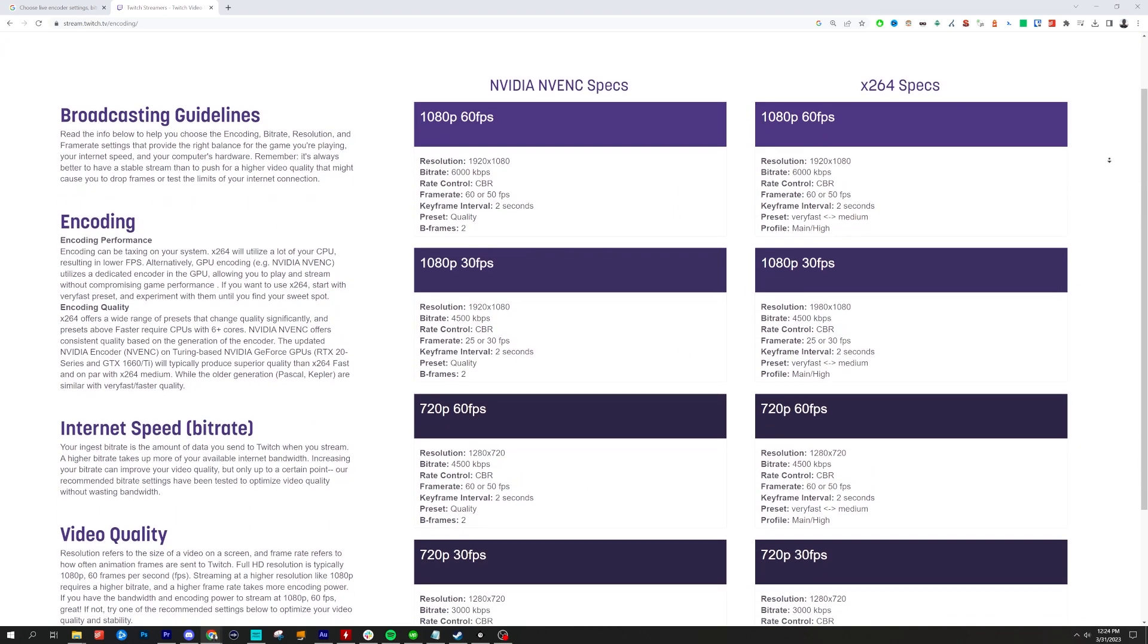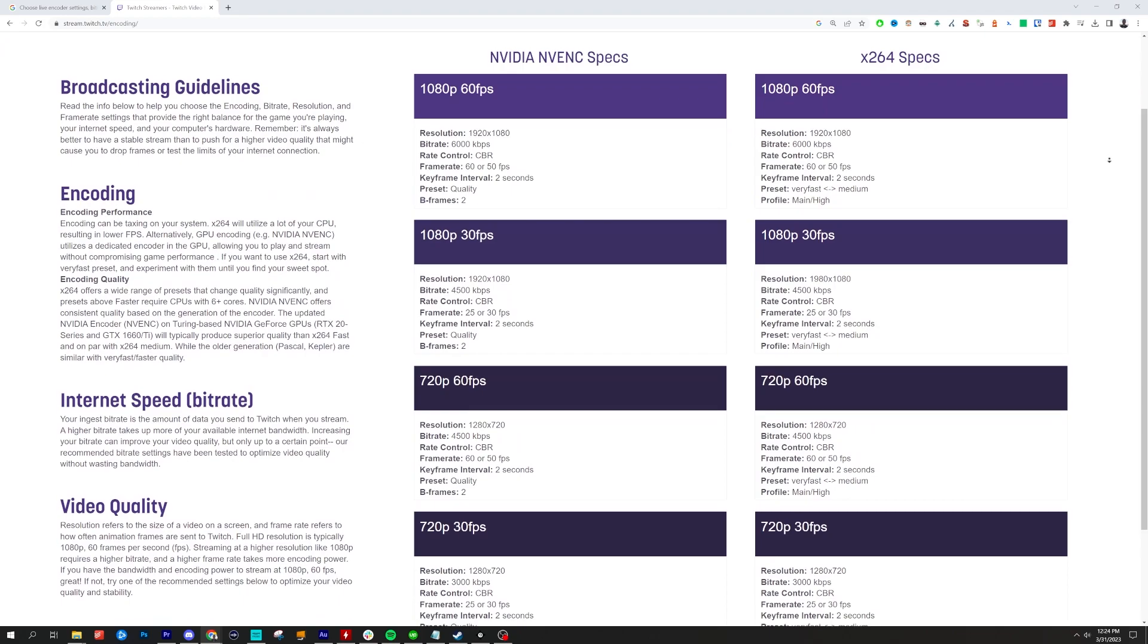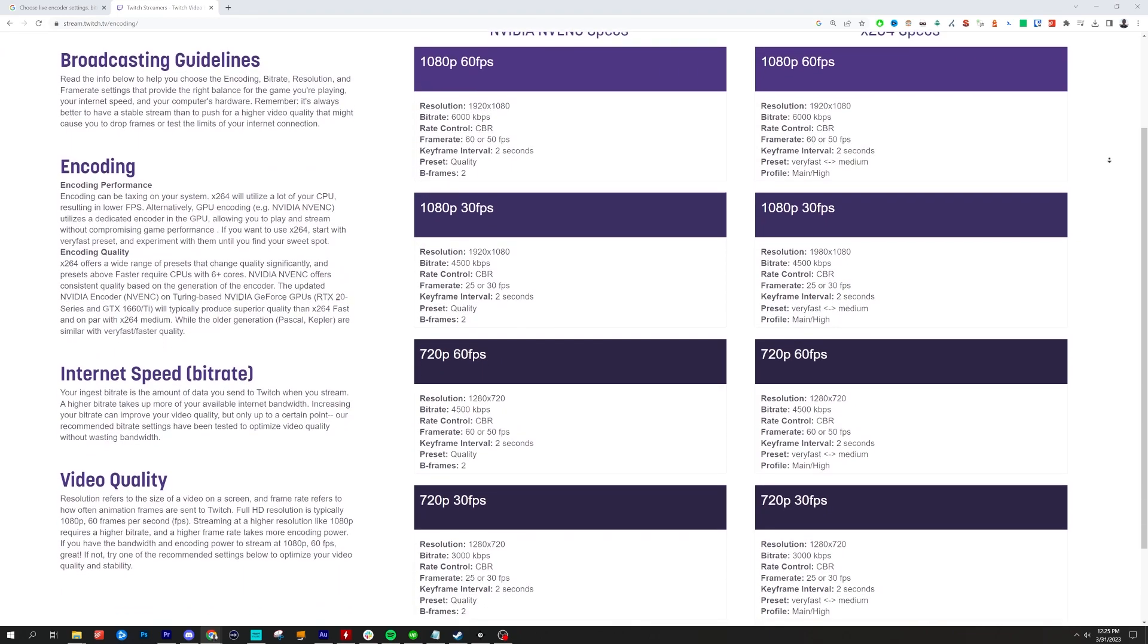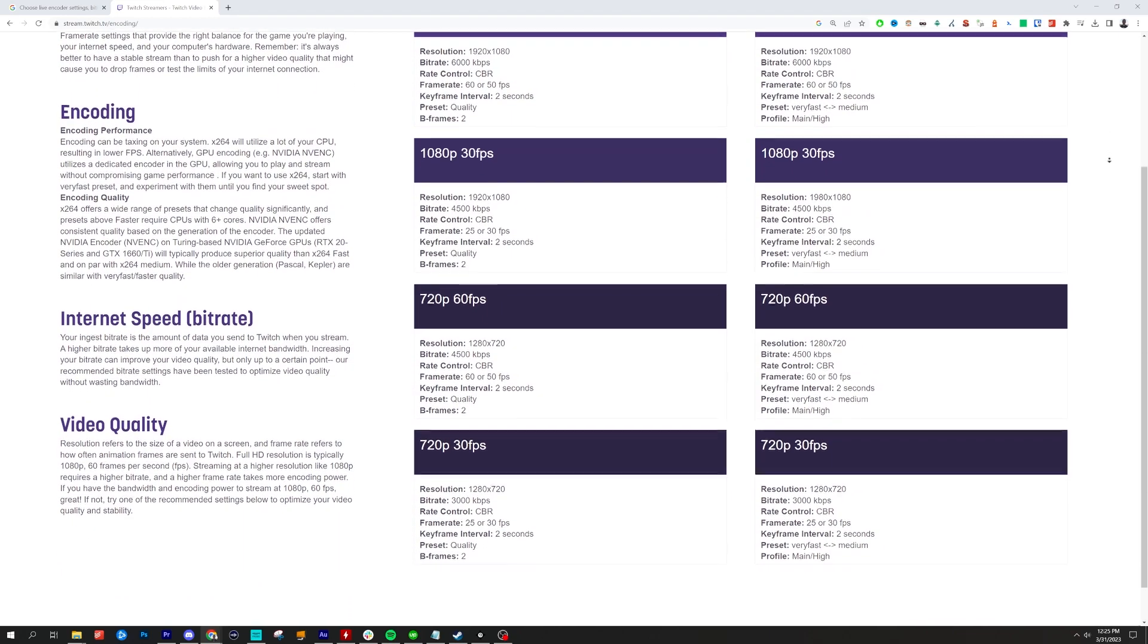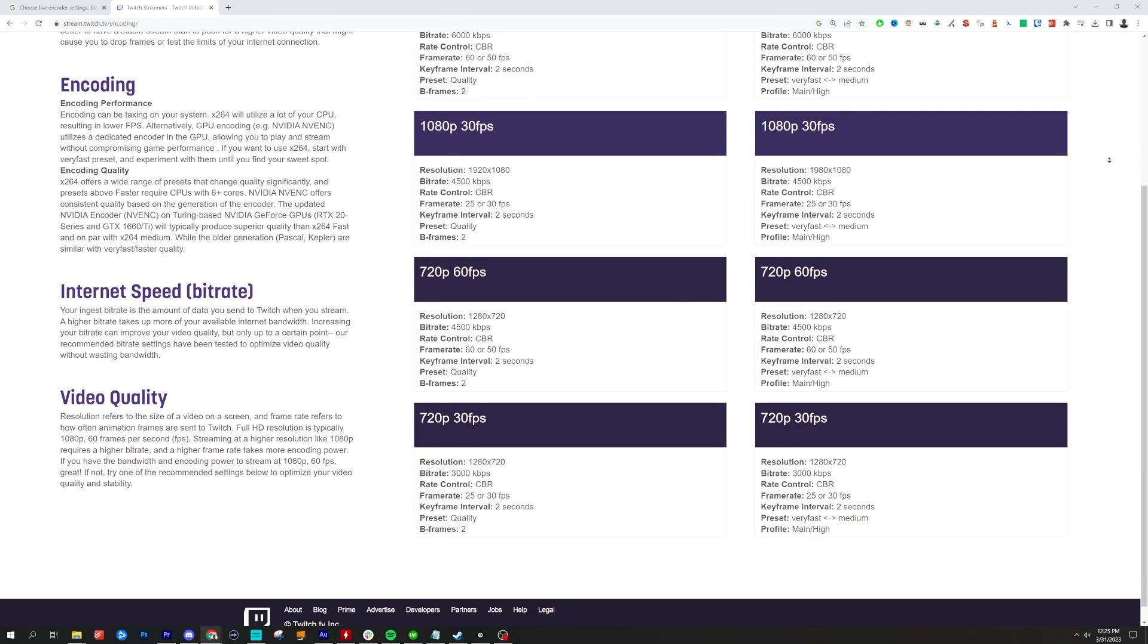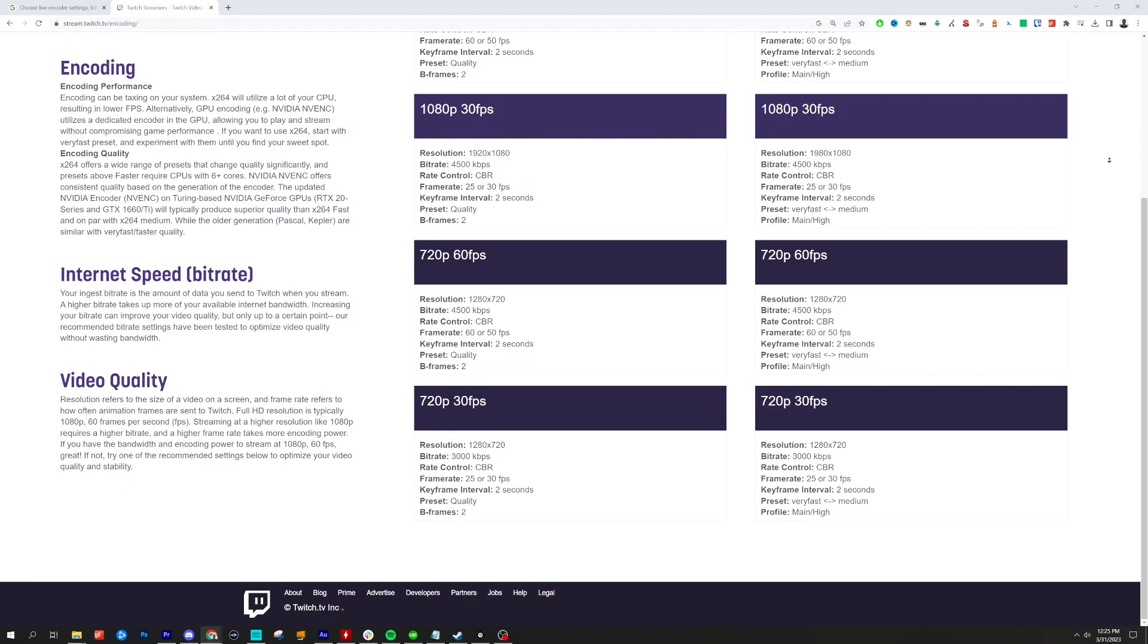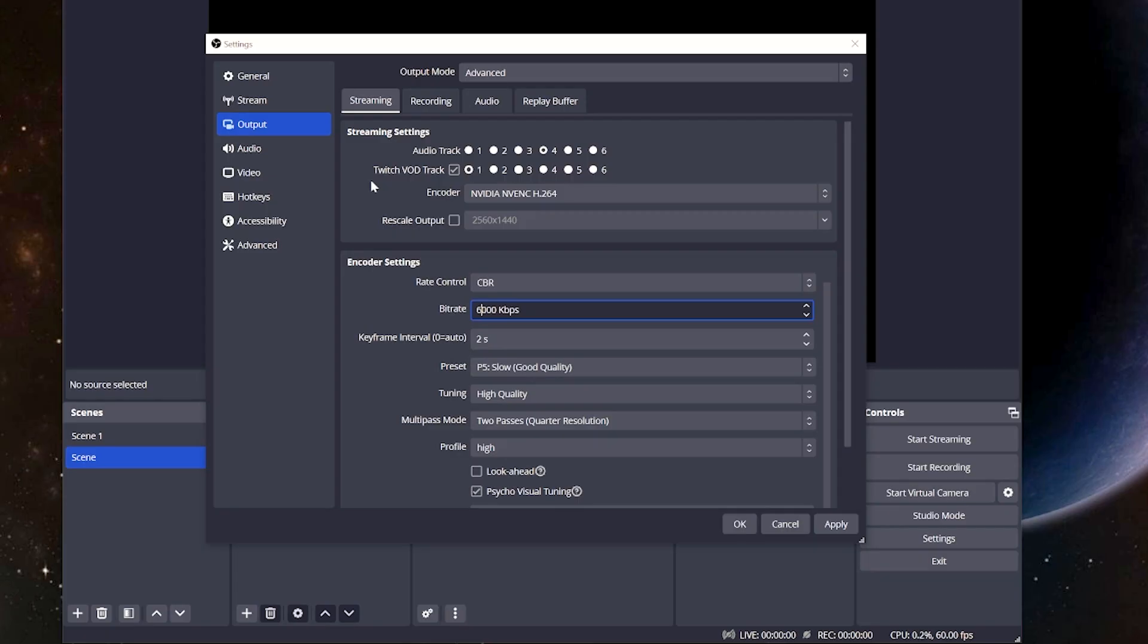Down in the description, there's going to be a link towards Twitch's best practices for bitrate or what resolution you're using, and I'm also going to link one for YouTube so you can check those out to make sure and adjust it towards what you're doing.